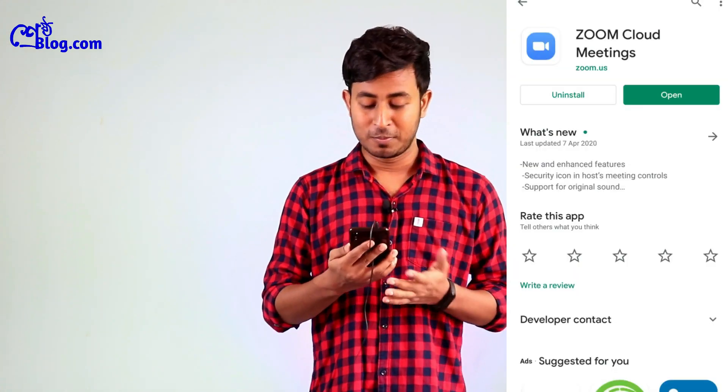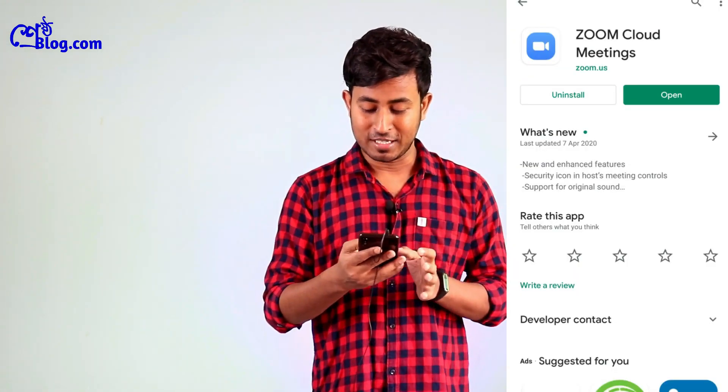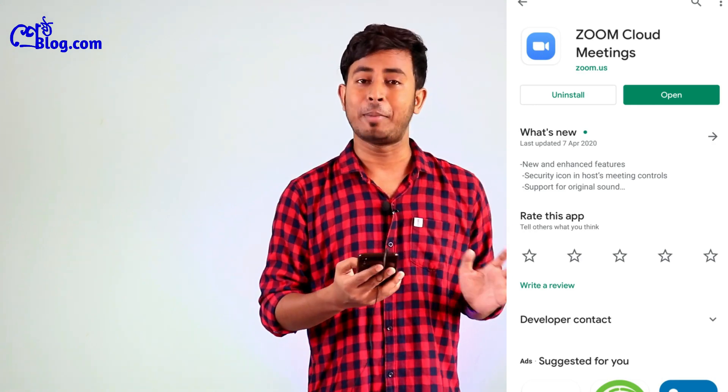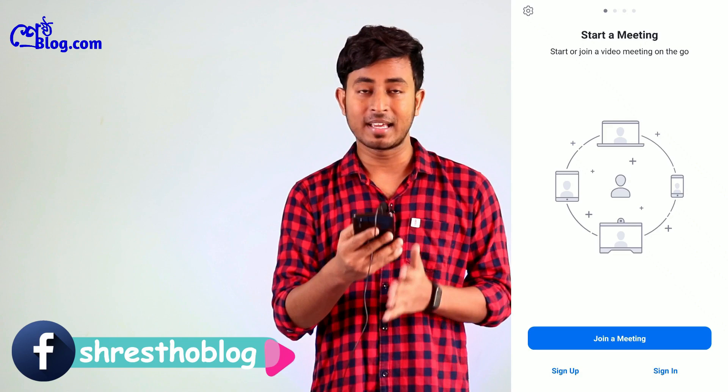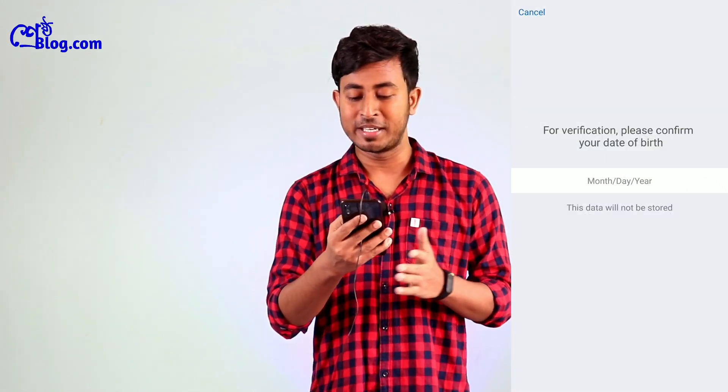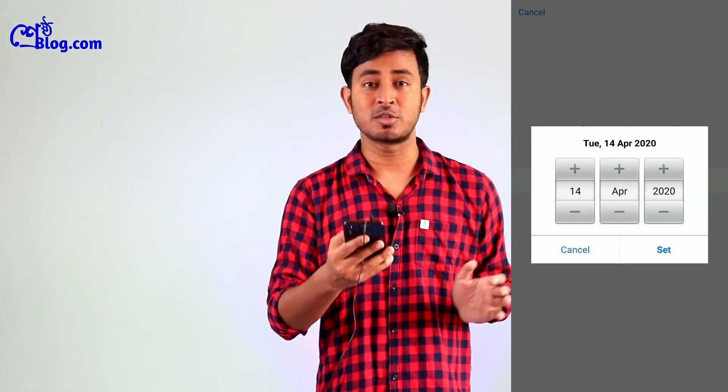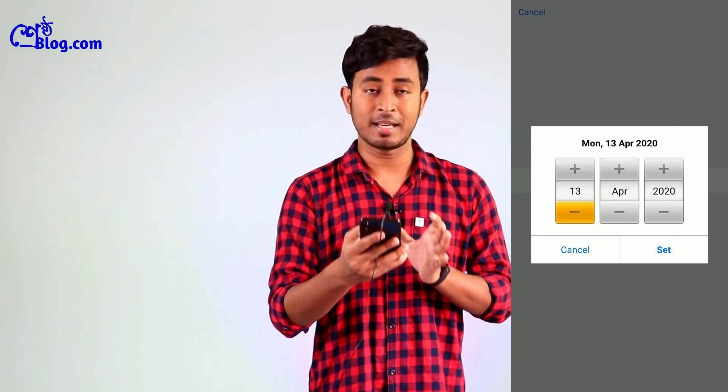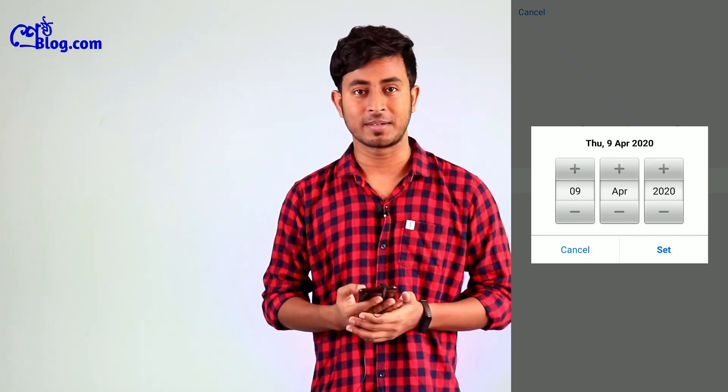First, you will go to the Play Store and search for Zoom. You will see Zoom Cloud Meetings — that is the application. It will be installed on your smartphone. You will see options: Start a Meeting, Join a Meeting, and Sign Up or Sign In.